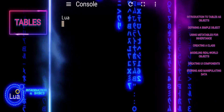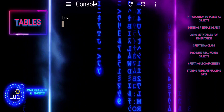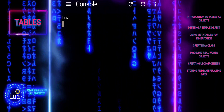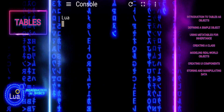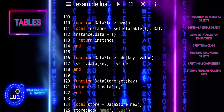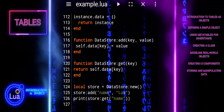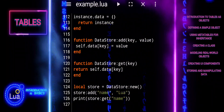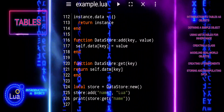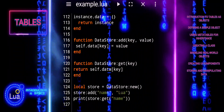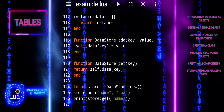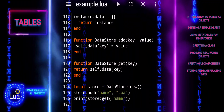Using tables to simulate objects in Lua provides a flexible and powerful way to apply object-oriented programming concepts in a lightweight scripting language. By leveraging tables, meta-tables, and custom functions, you can create robust and reusable code structures that mimic the behavior of classes and objects found in traditional OOP languages.